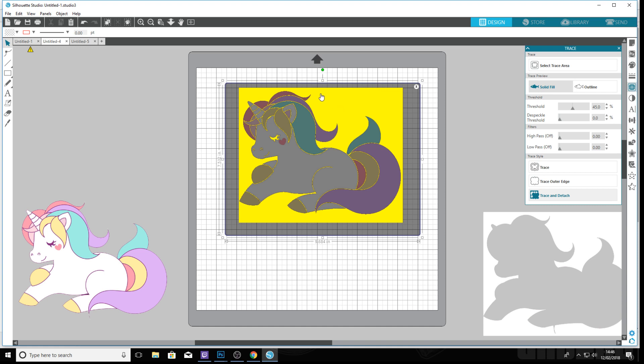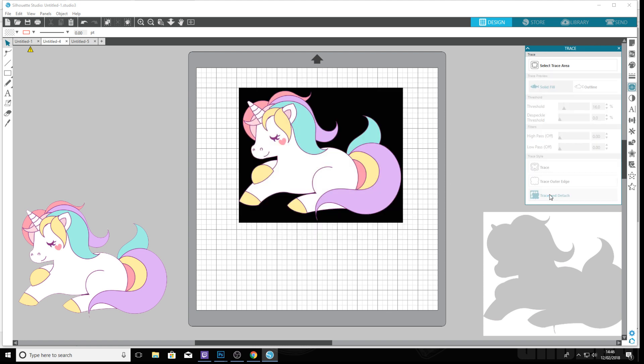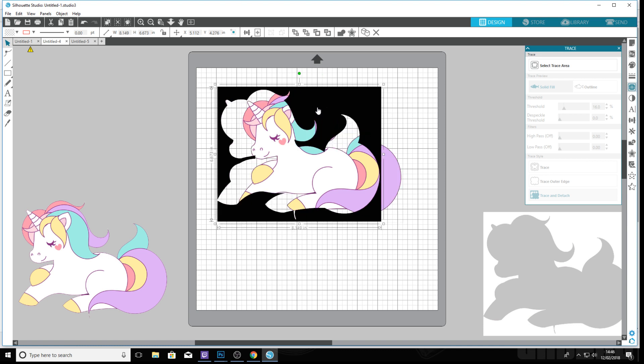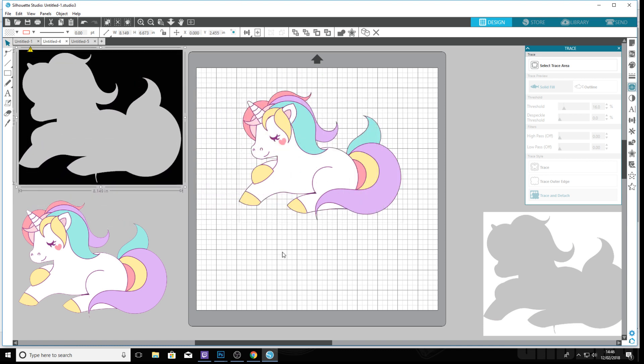So what you want to do is get rid of all these lines just so all that black is covered, and it's the same thing: trace and detach, and we detach the background.